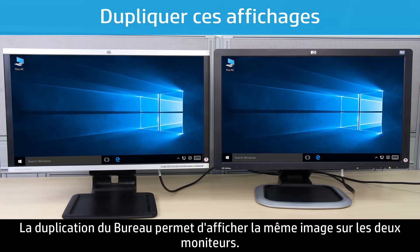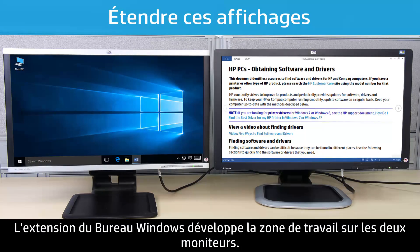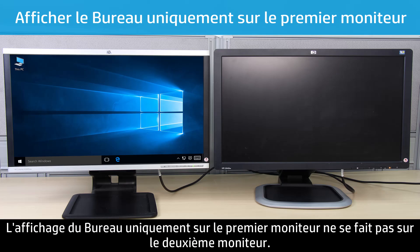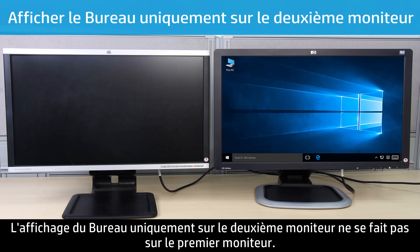Duplicating the desktop displays the same image across both monitors. Extending the Windows desktop expands the work area across both monitors. Showing desktop only on one will display on one and show nothing on display two. Showing desktop only on two will display on two and show nothing on display one.